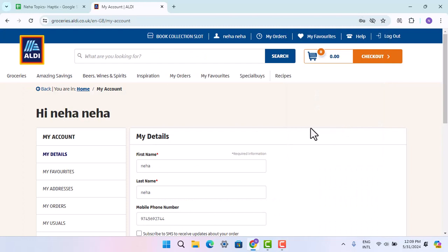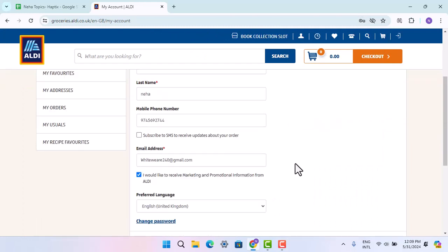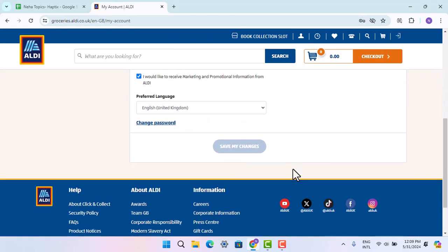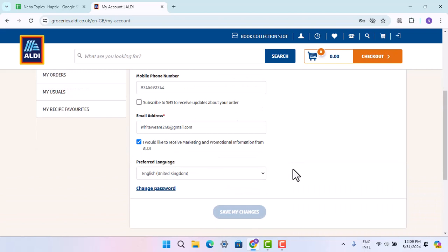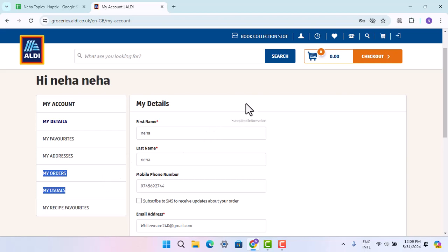As you can see, your account has been successfully created. In this simple way you can go ahead and create your ALDI account.